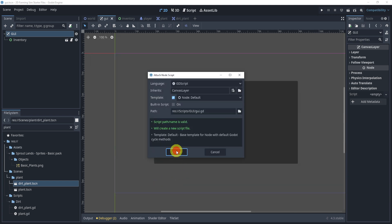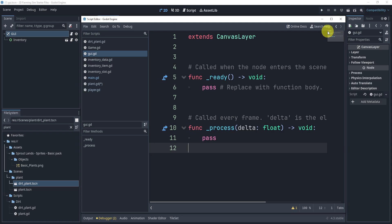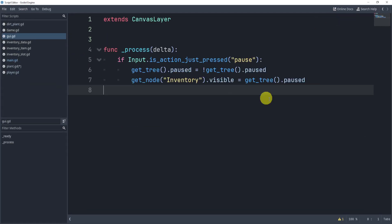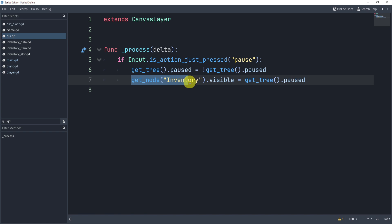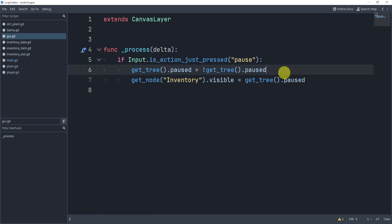We will add our script to our GUI. GUI open create. And now what we'll do is I'm simply going to add a functionality here that is going to allow me to pause and unpause the game and show the inventory based on whether my scene is paused or not.